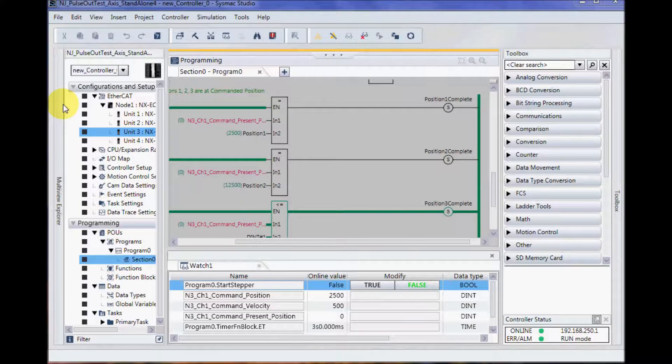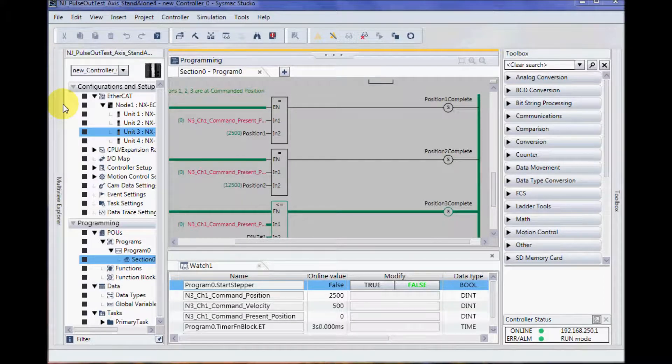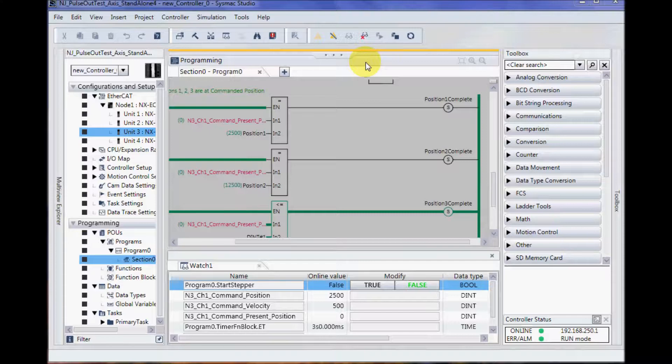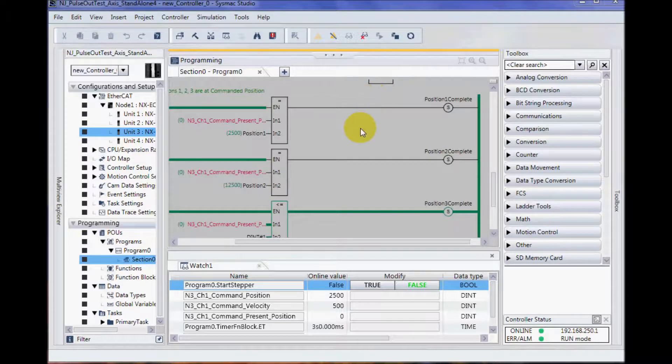I have rebuilt my controller or compiled, gone online, and synchronized and downloaded my program.